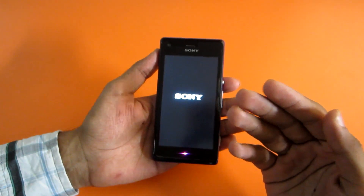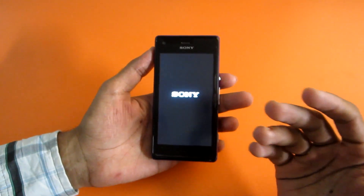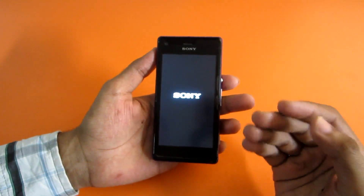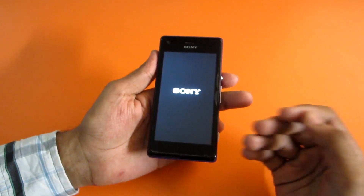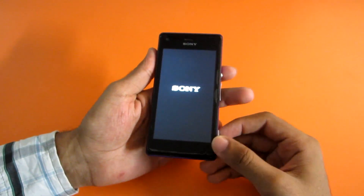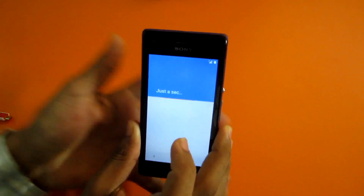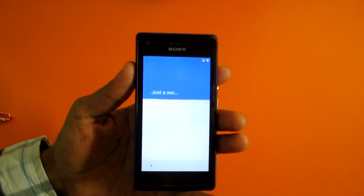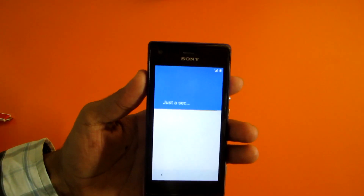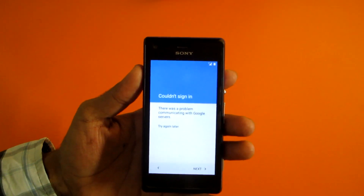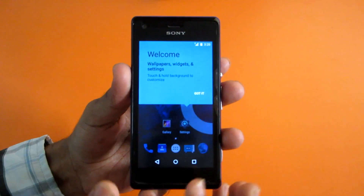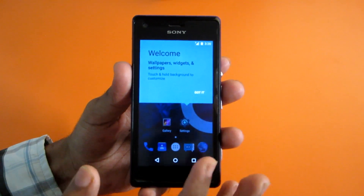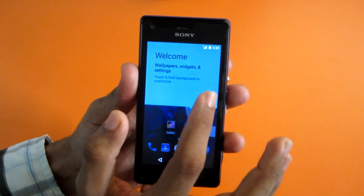We should now boot into CyanogenMod 12. The first boot may take a longer time, so do not worry if the device takes time to boot by itself. As you can see, we have successfully booted into the Lollipop ROM. Let's go ahead and take a look at how the Lollipop ROM looks on the Xperia M.